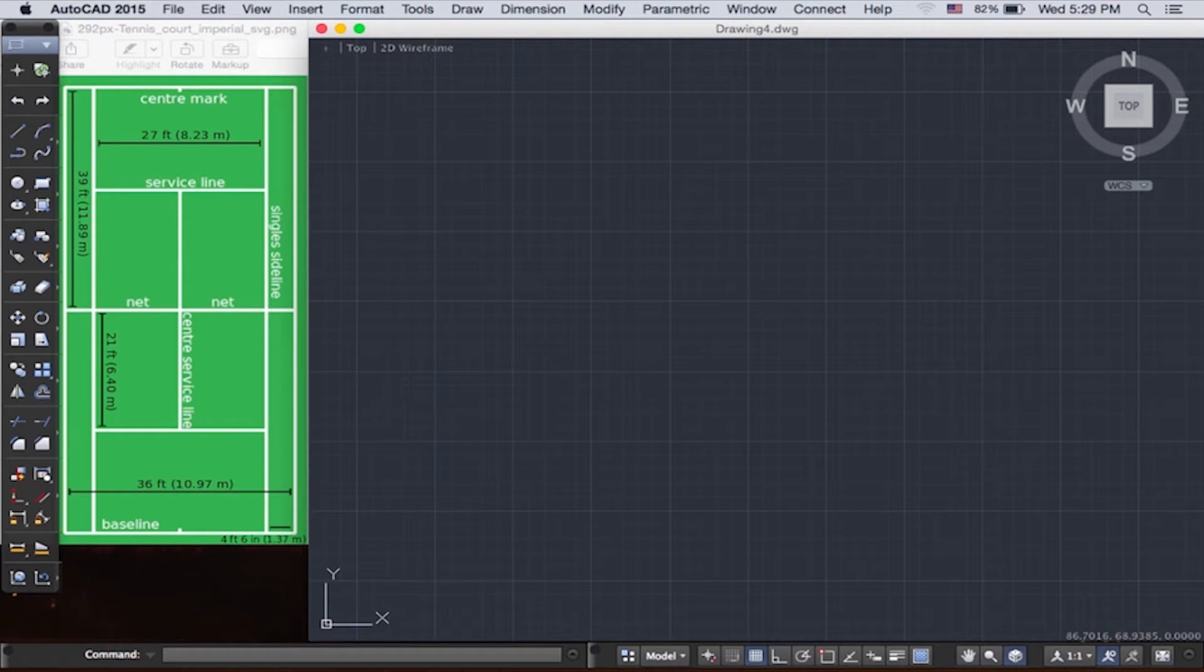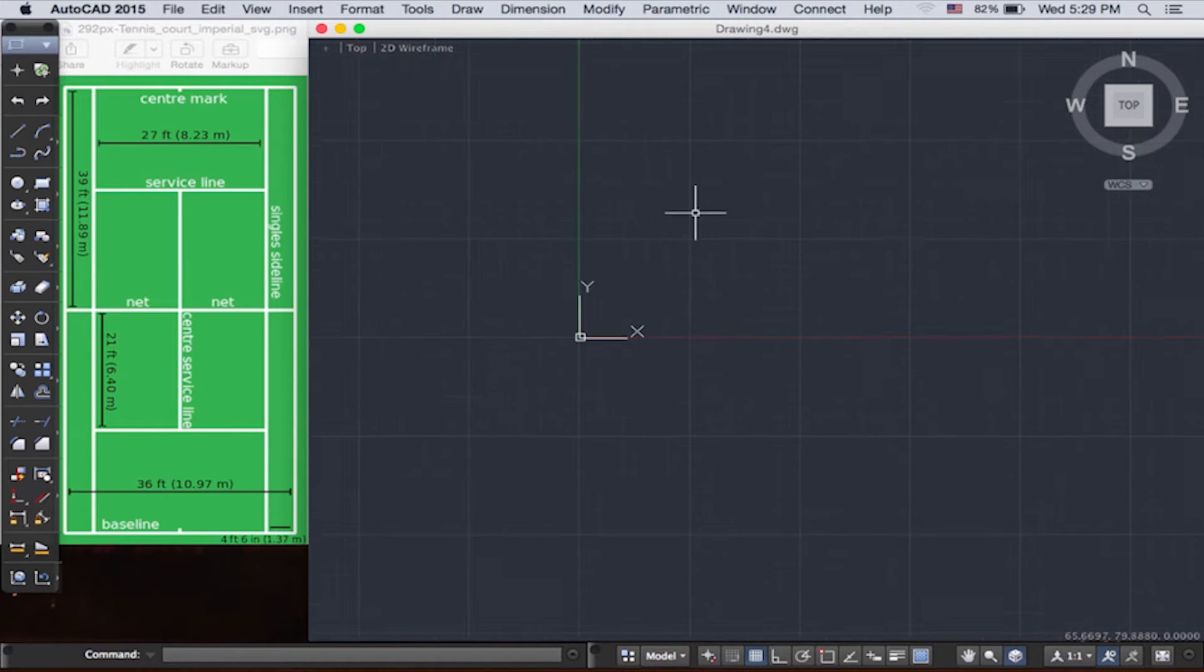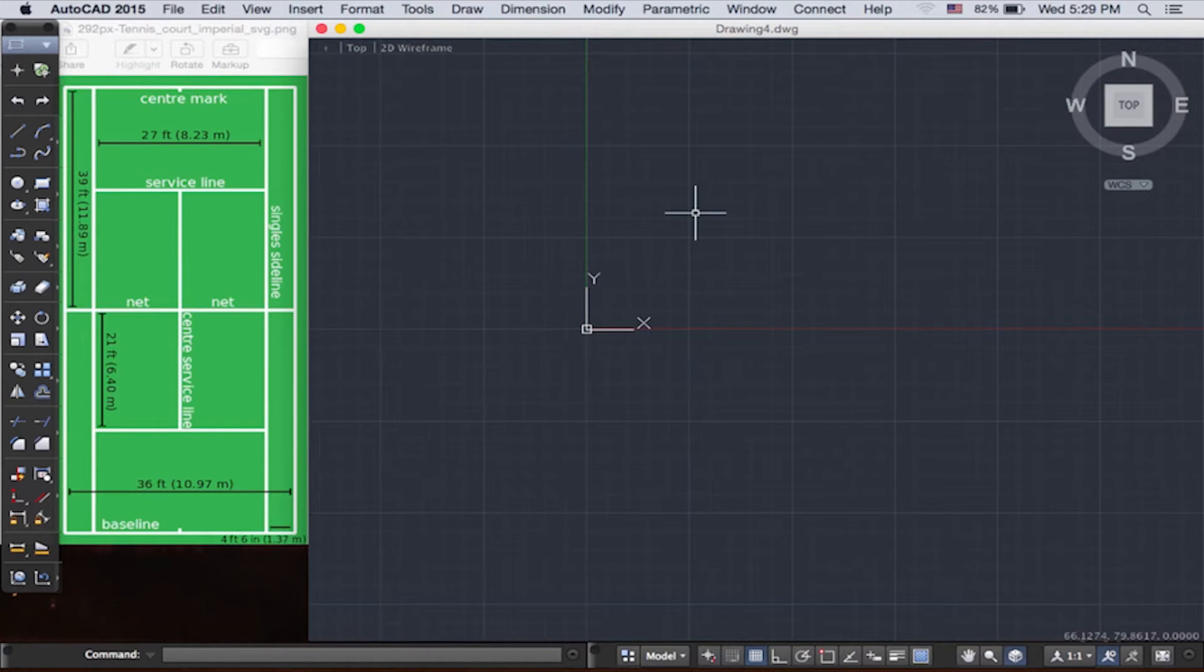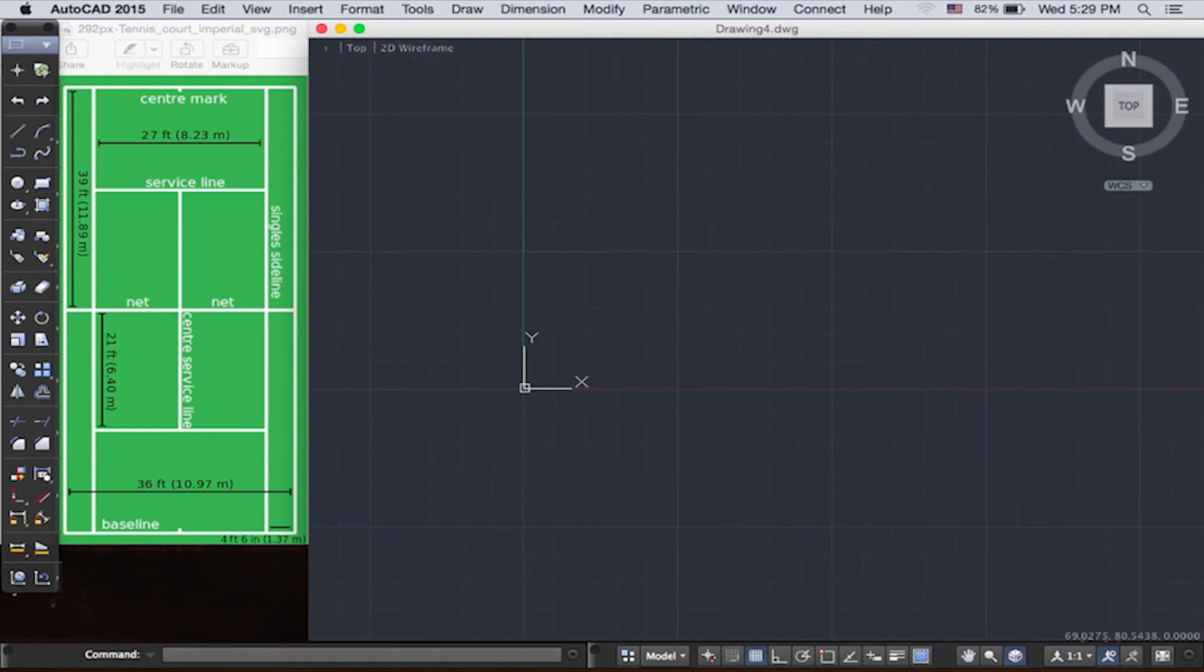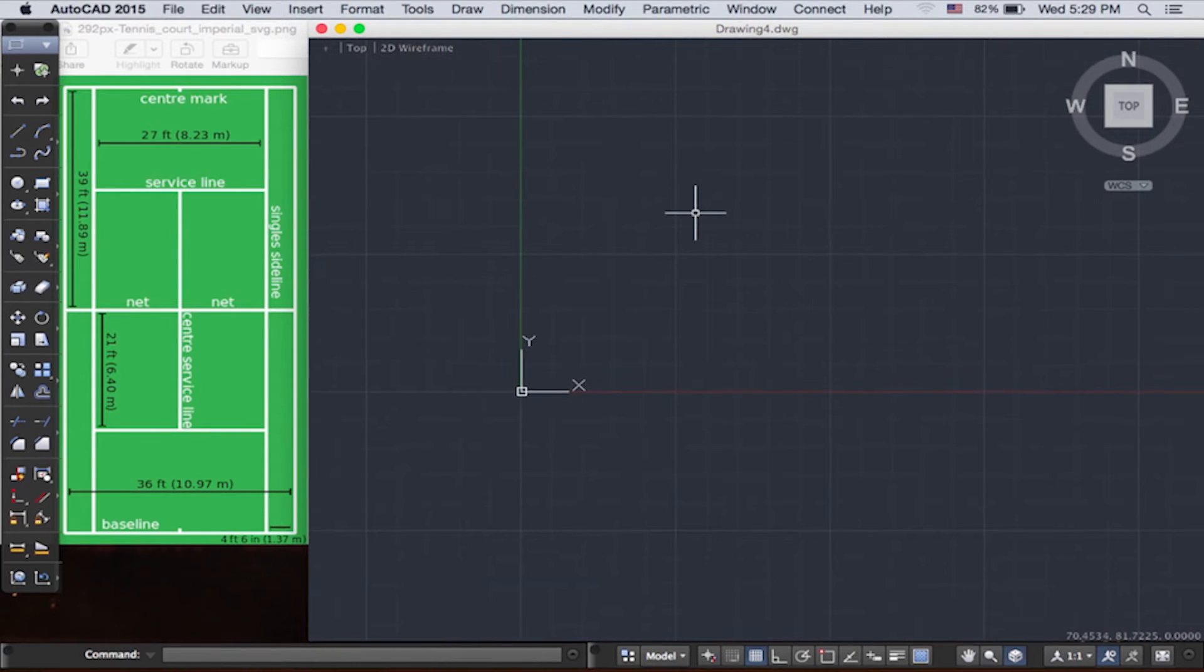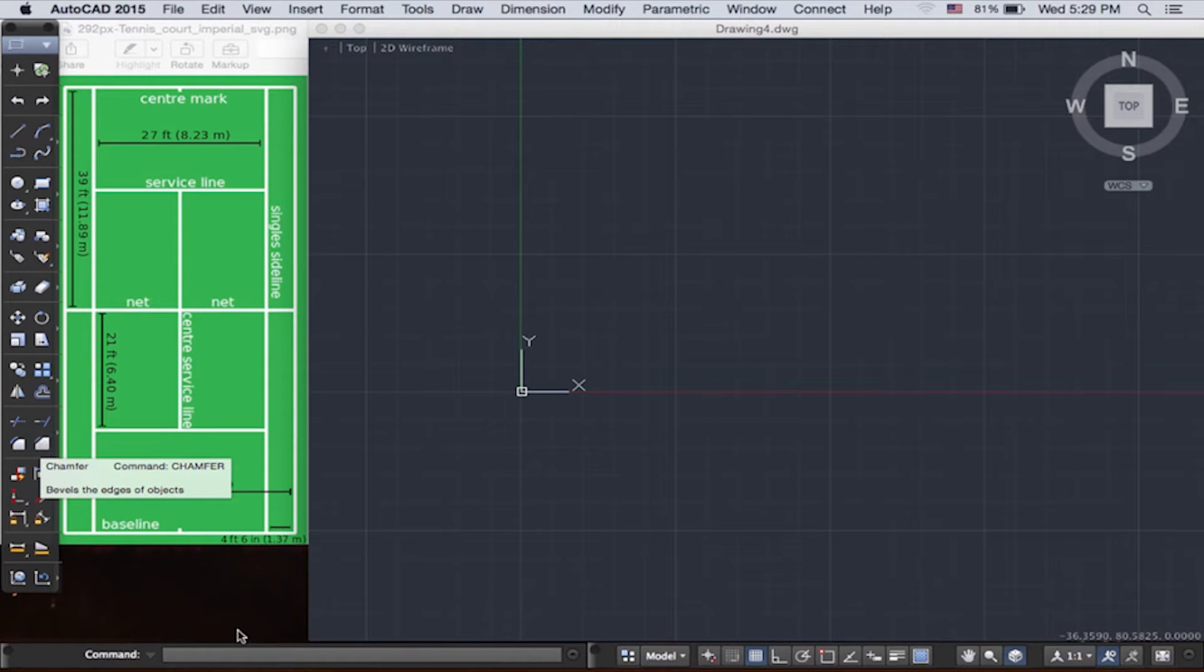This right here is an infinitely large drawing board where we create our drawings. This on the side is the toolbar. Down here on the left is the command line and on the right is the status bar.